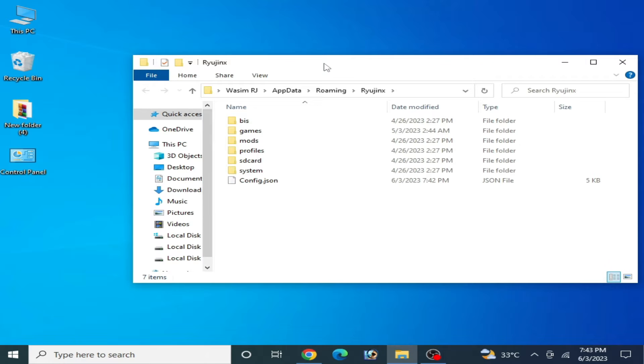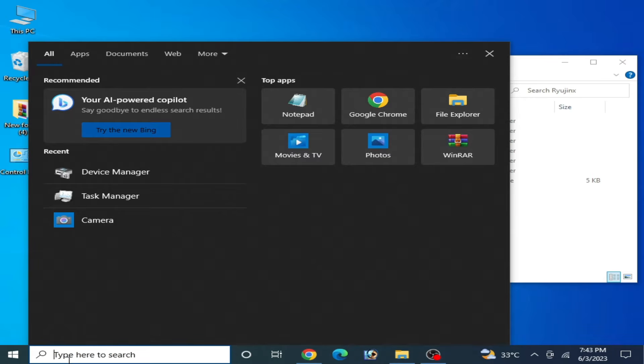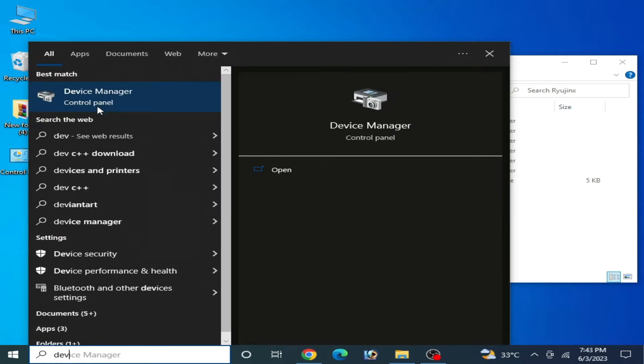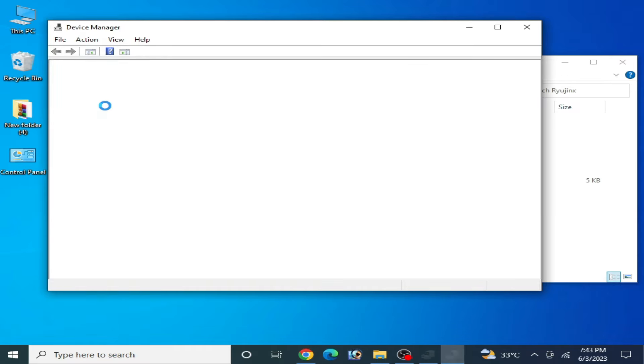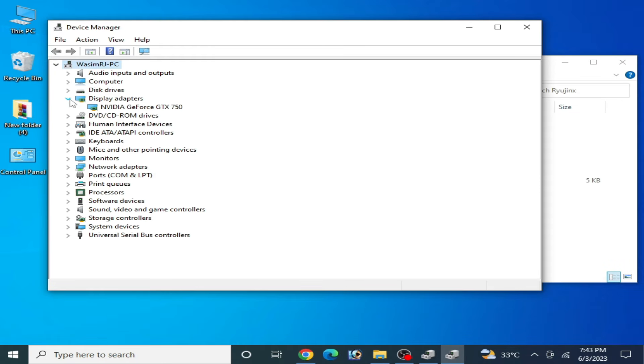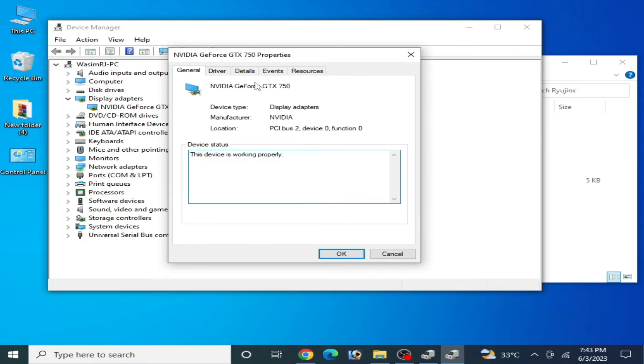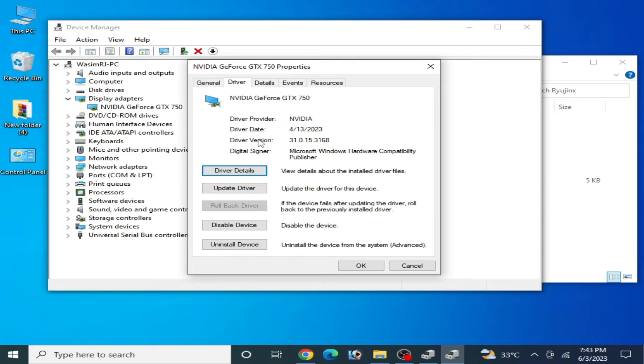Solution number one: If you are facing this error again and again, then you can check your driver version installed in your PC for your GPU device. Go to search bar on your Windows and type Device Manager. Go to Device Manager control panel, go to Display Adapter, right click and Properties, go to Drivers.